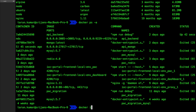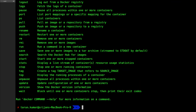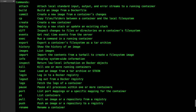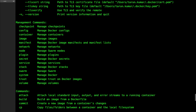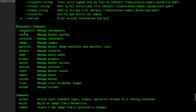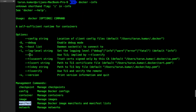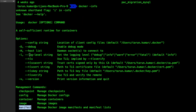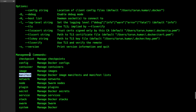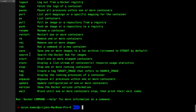'docker info' is another useful command. You can see config, containers, images — you can remove images, add new images, build containers, or remove containers. A container is nothing but an instance of an image. We will talk about all these things in depth.